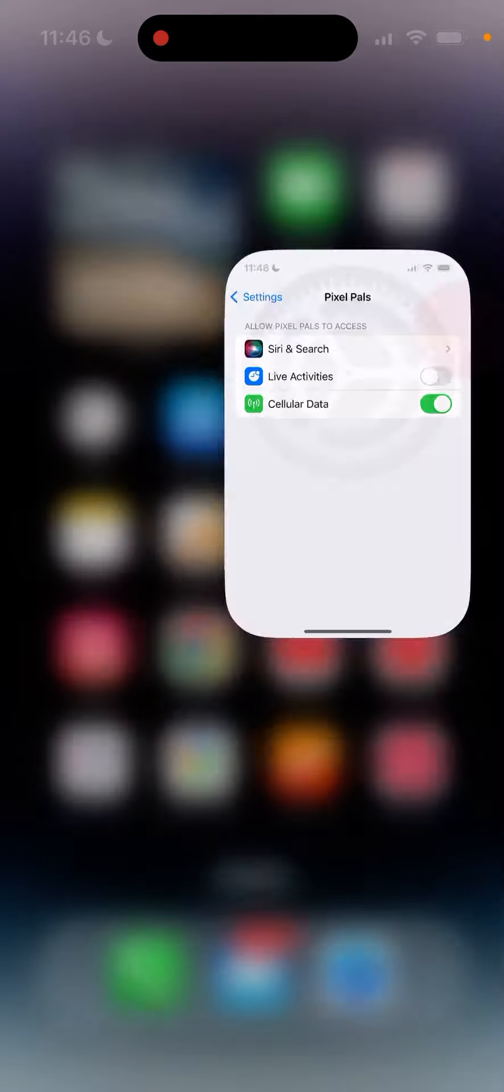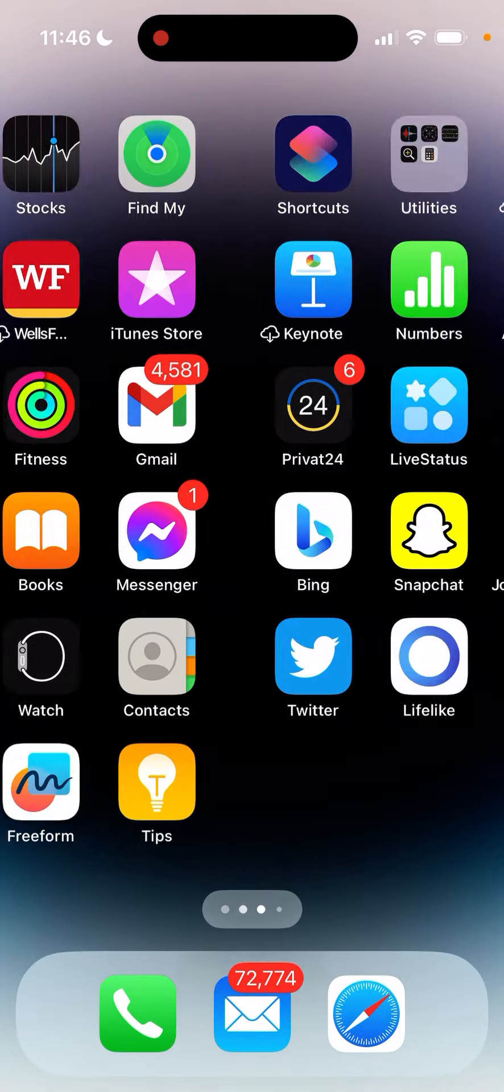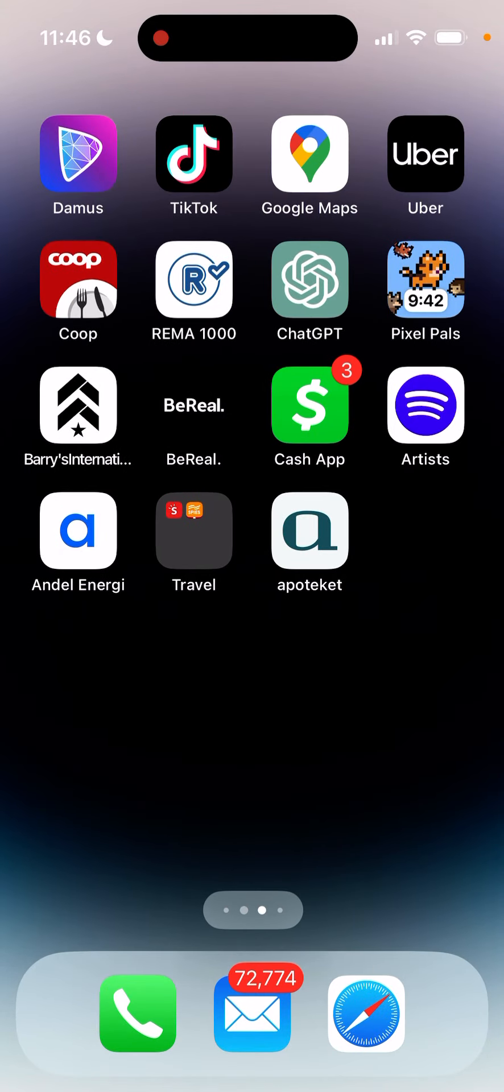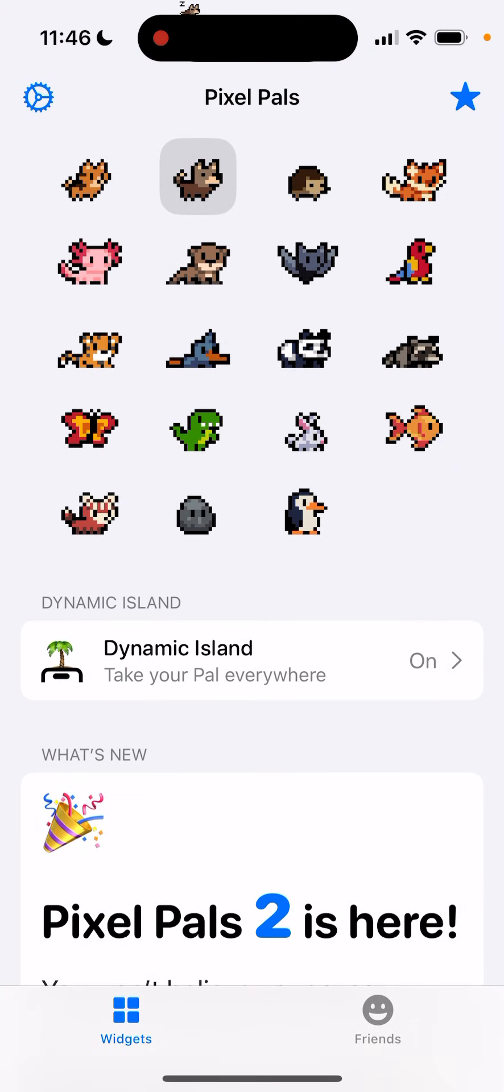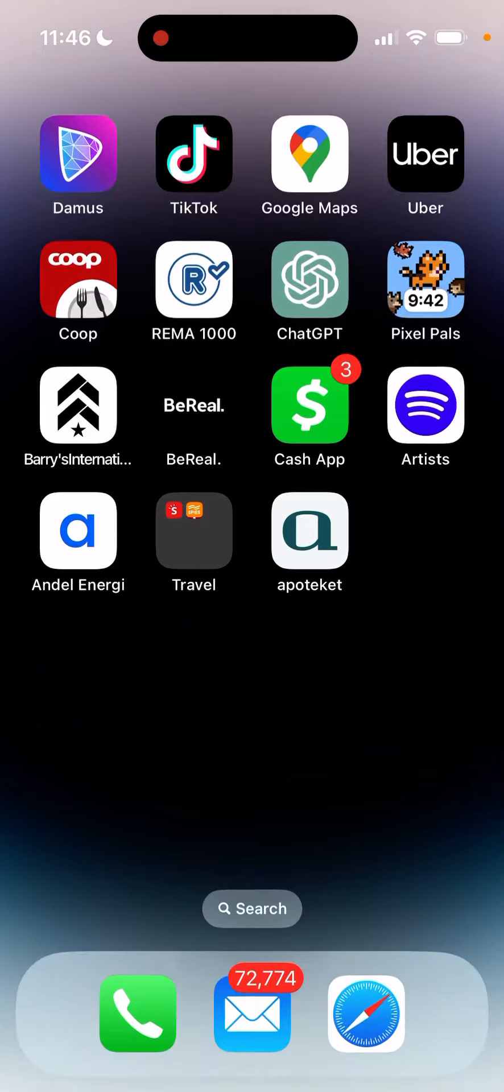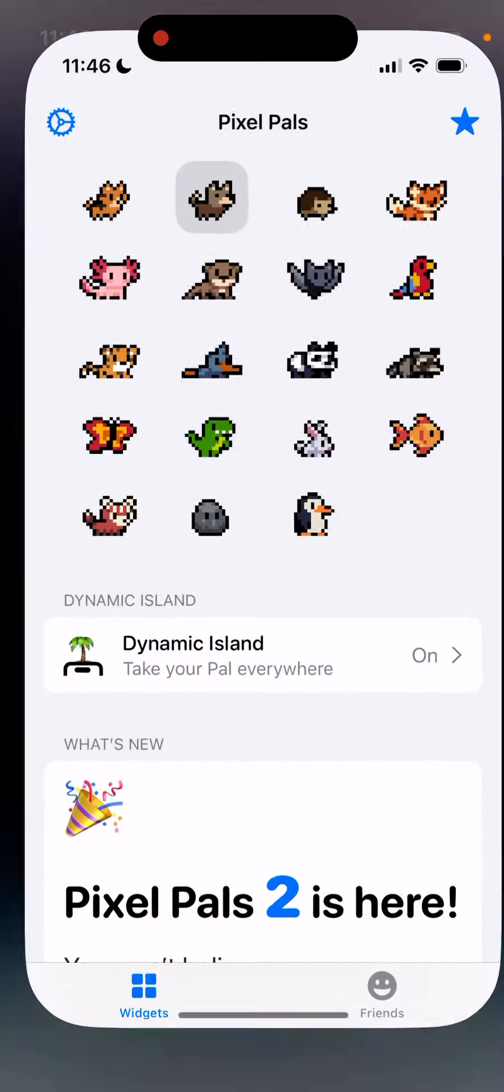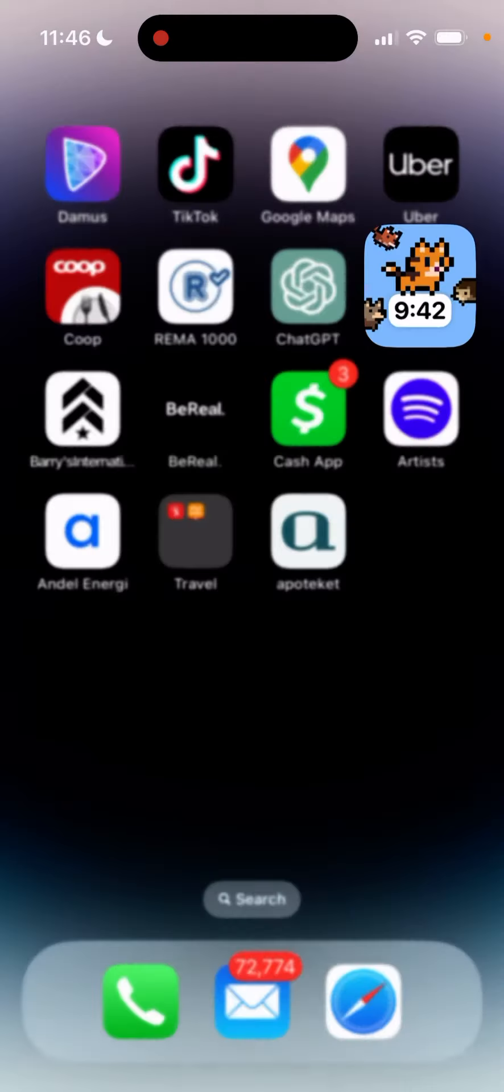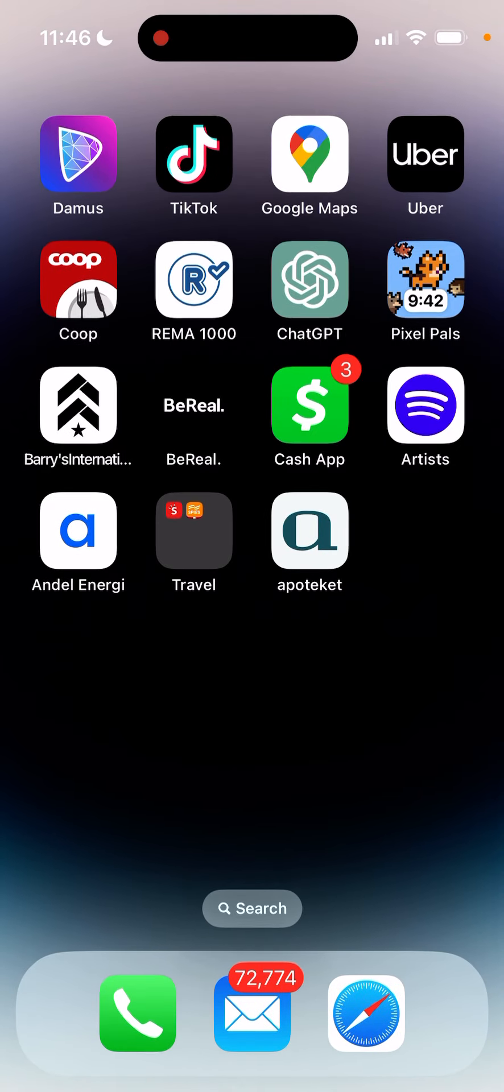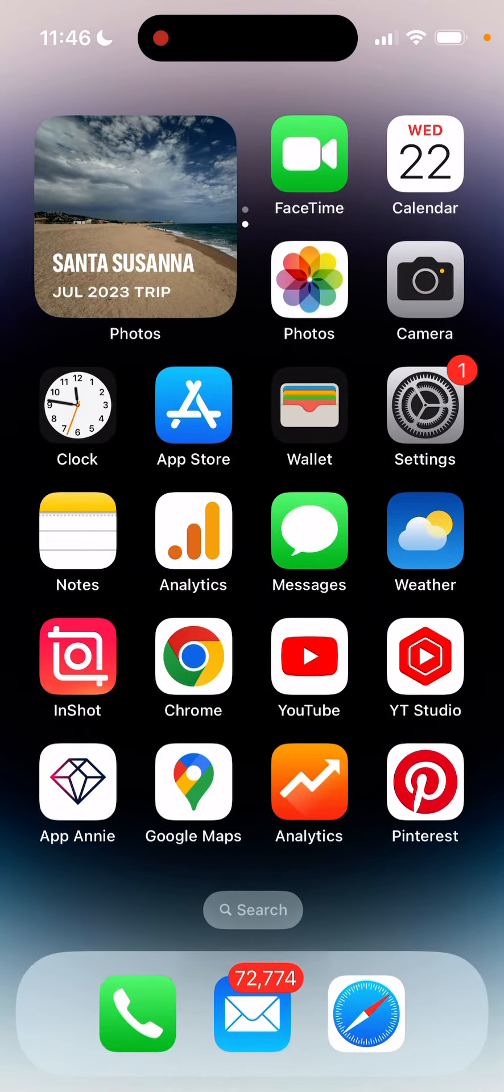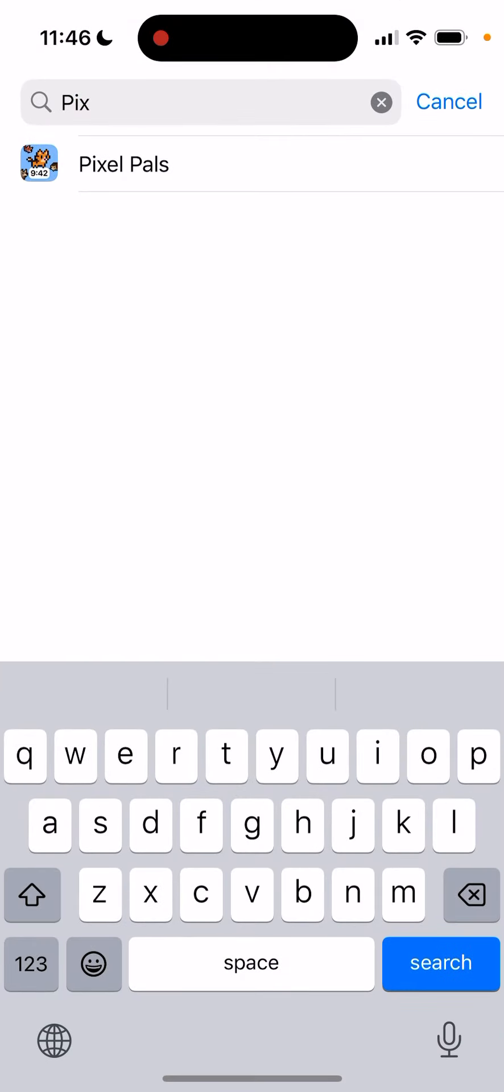So when I go back to this app, there is no more Dynamic Island enabling, no more pets running around and all of that. So that's just how you do the thing.